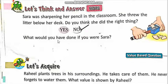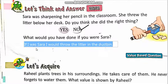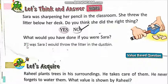What would you have done if you were Sarah? Agar aap Sara hotate toh aap kya karte? If I was Sarah, I would throw the litter in the dustbin. Agar mein Sara hoti, toh mein dustbin mein litter ko phankti.